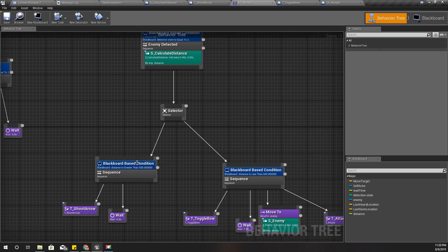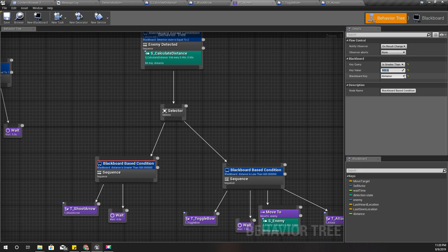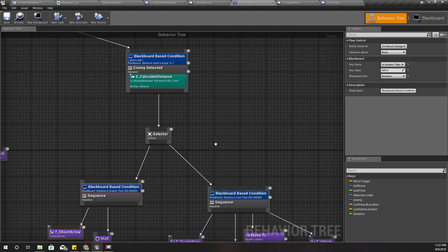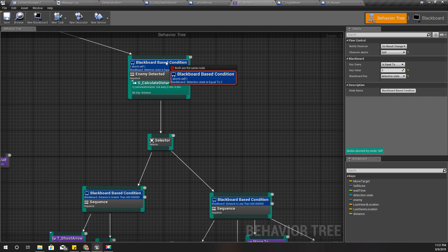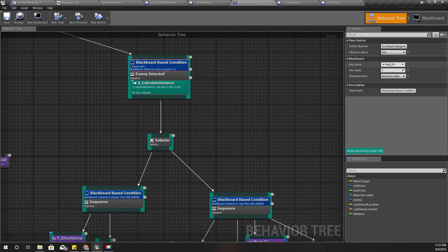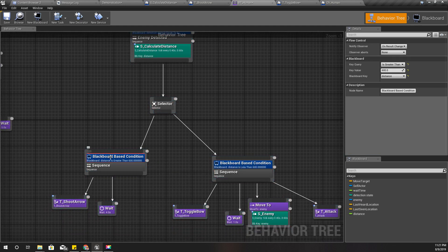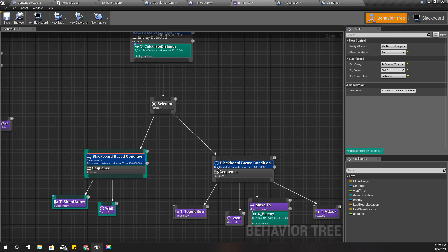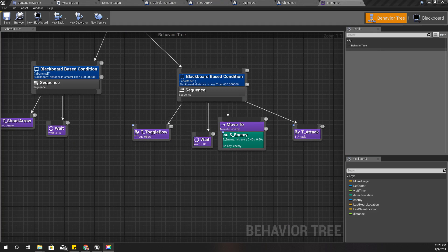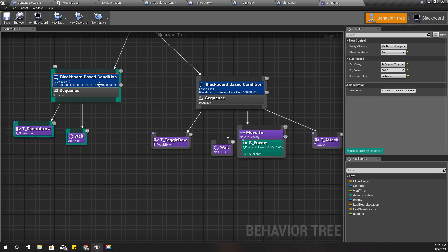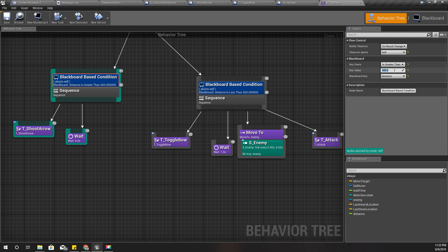I had set 500 - that's wrong, it should be 600 to match what I used here. Also I'll change the observer to 'self' on both decorators. Actually, I think 600 is too much - maybe let's try 300.